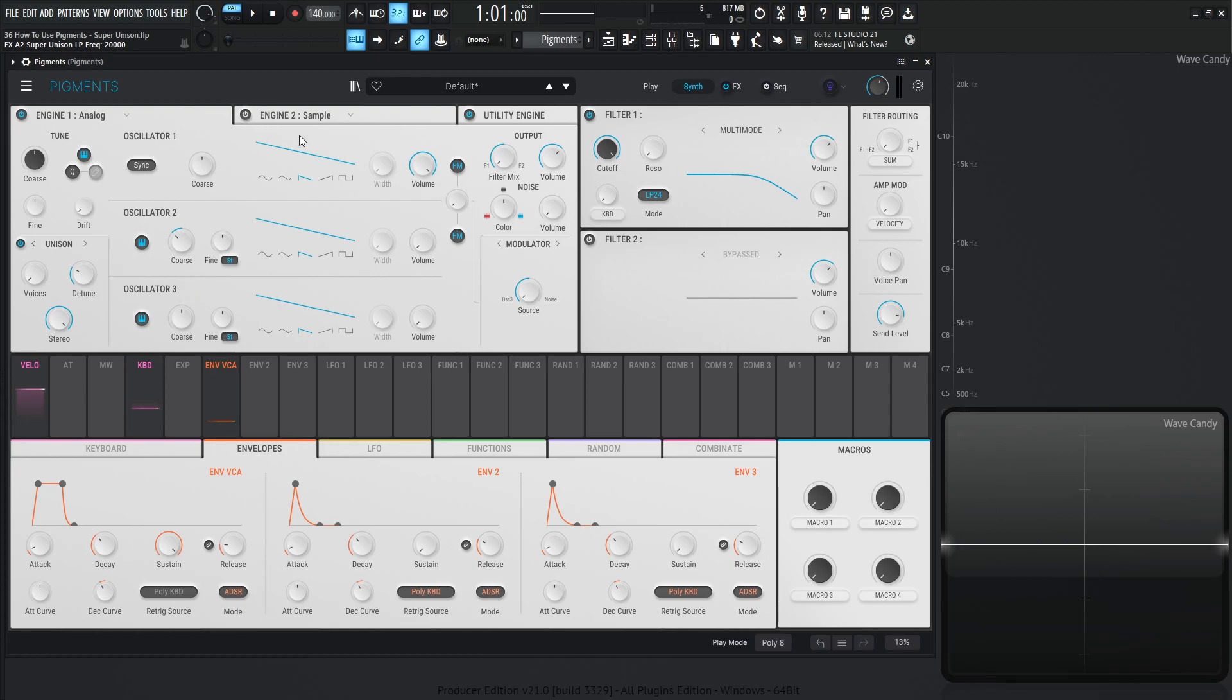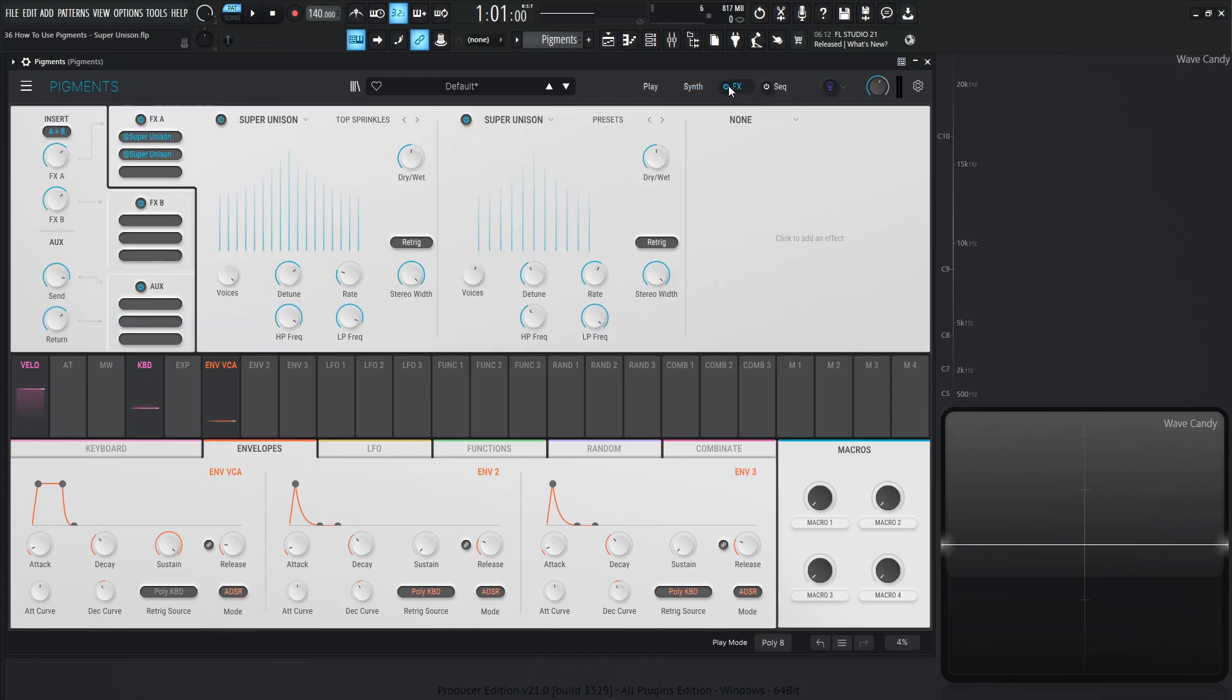So that is pretty much the super unison module in a nutshell. Very cool. I think the best problem solver for the harmonic engine not having its own dedicated unison. So now it can not die in sadness, I guess, or die alone. I guess we have voices in unison. Anyway, I'm rambling a little bit too much. So that is the super unison in a nutshell. We will see you in the next video.